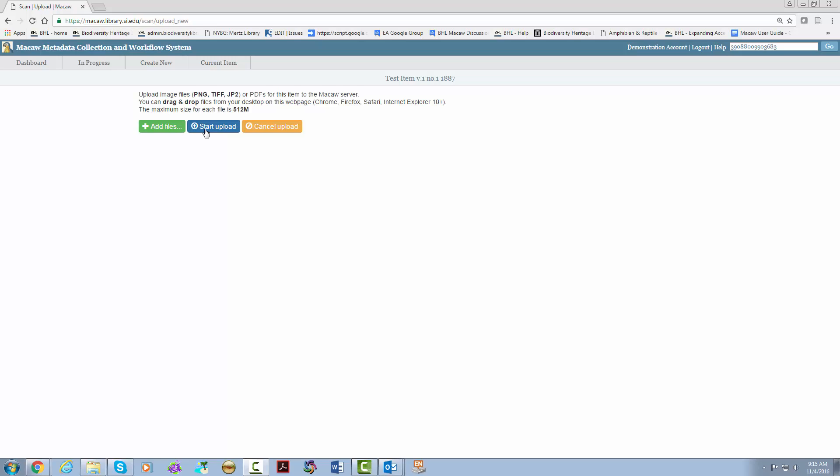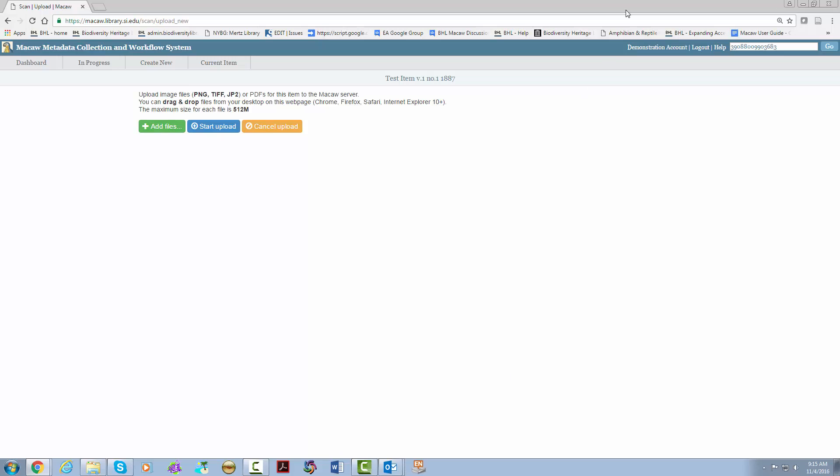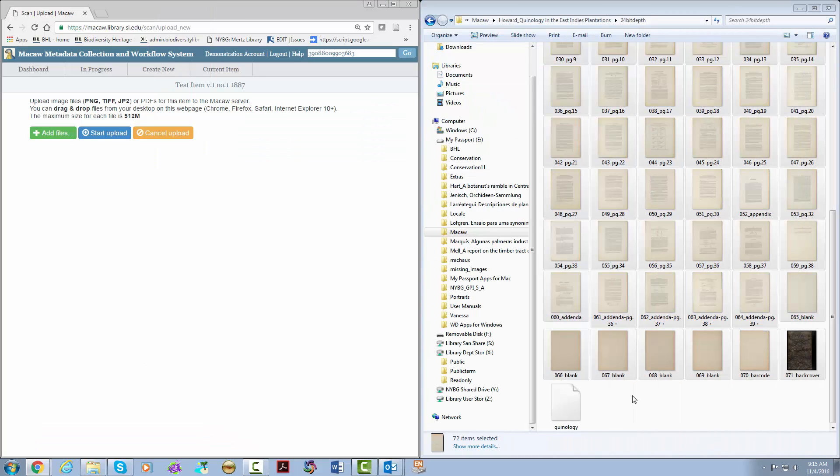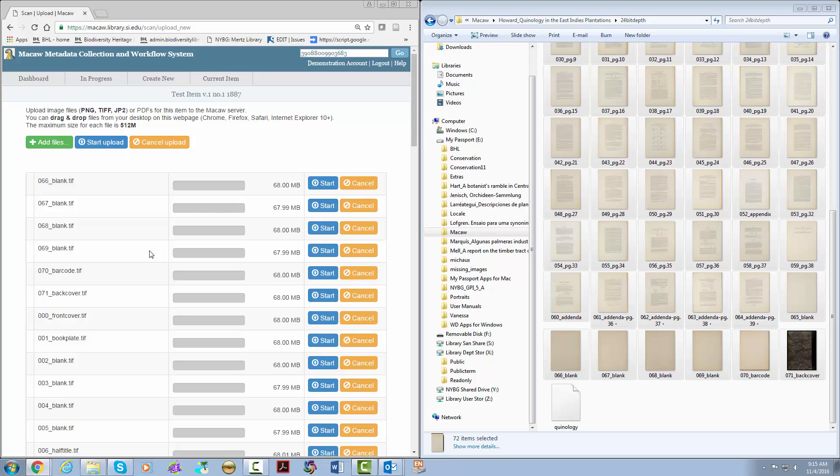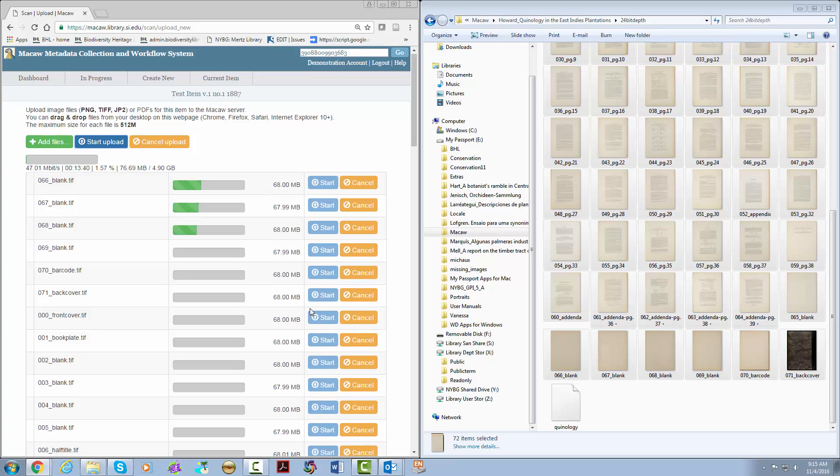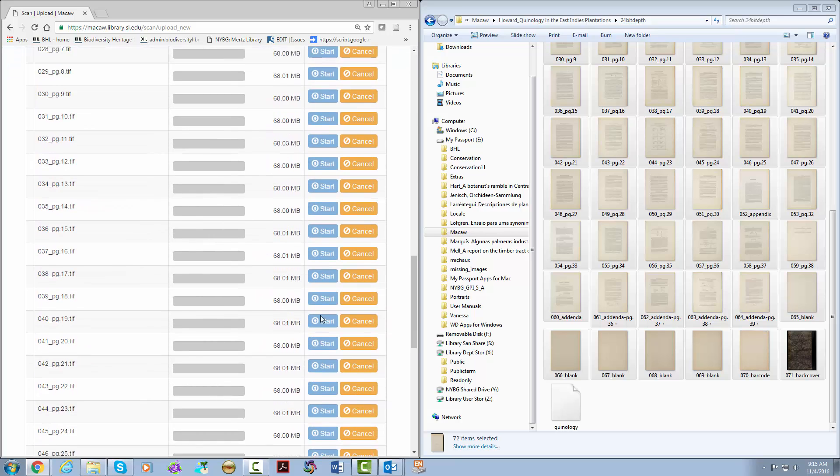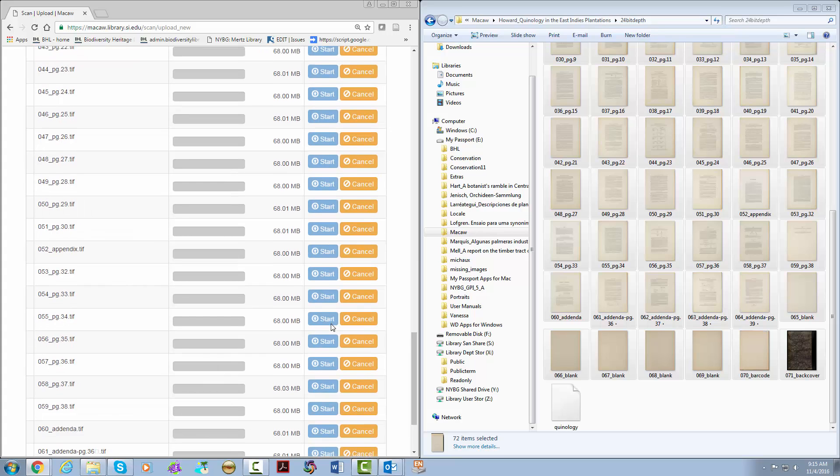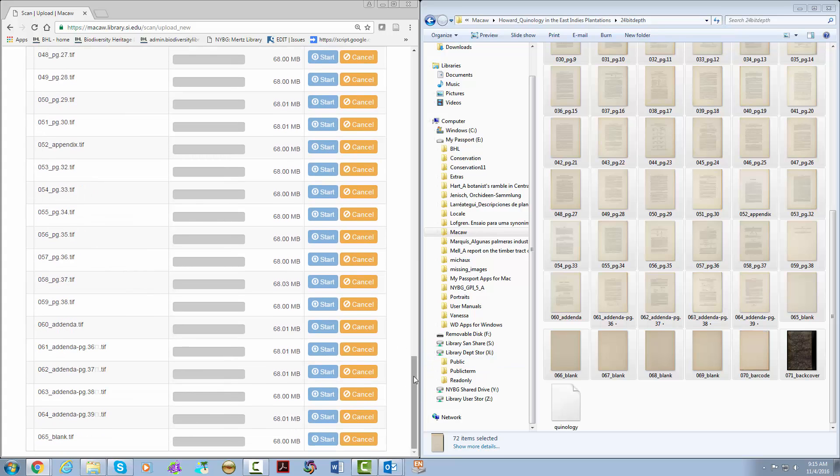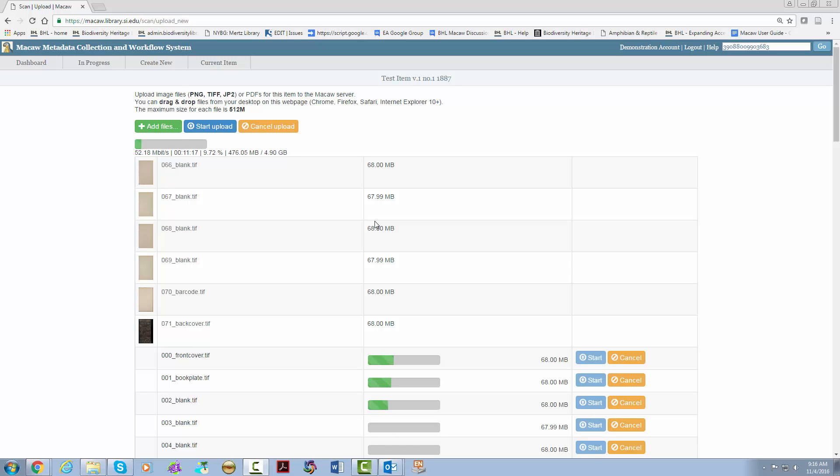This brings us to the page where you can upload and import page image files. You can either drag and drop or click the add files button. In this instance we are going to drag and drop. Then click start upload. This will start the upload and import process, which you can keep track of in the status bar at the top of the page. The page will continuously refresh as more pages are uploaded. Thumbnails will start to appear as they are imported.